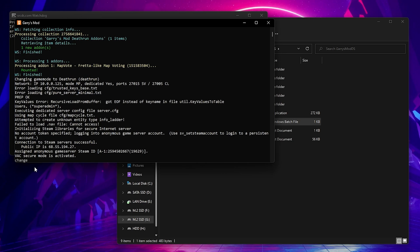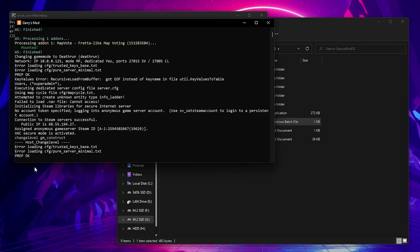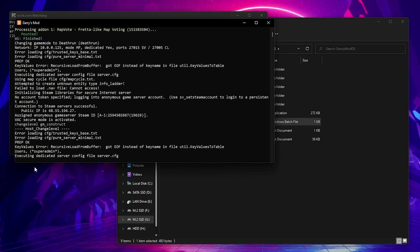To change maps with the bat file, you would just type in change level and type in the map name. For example, GM Construct. And then press enter. Your server will then refresh and load the new map without turning the server off.